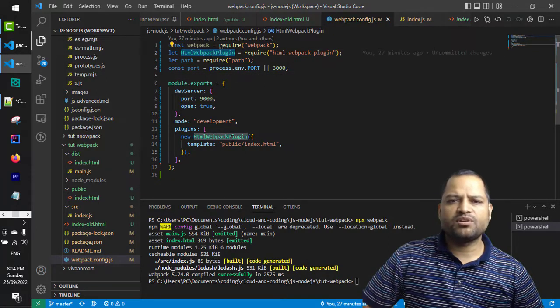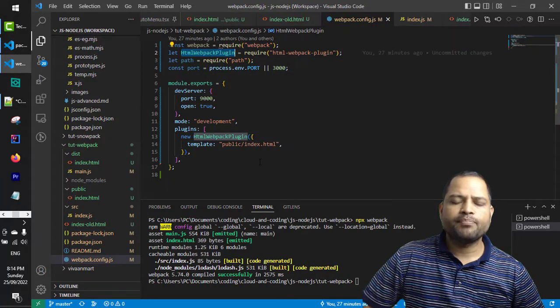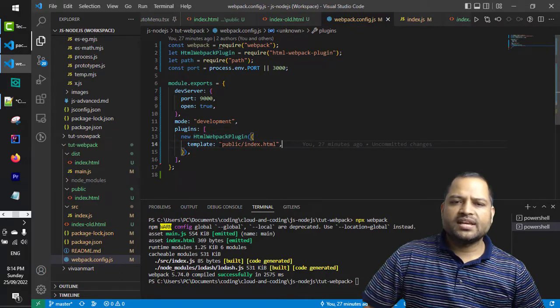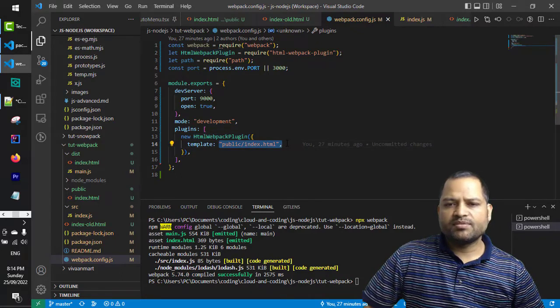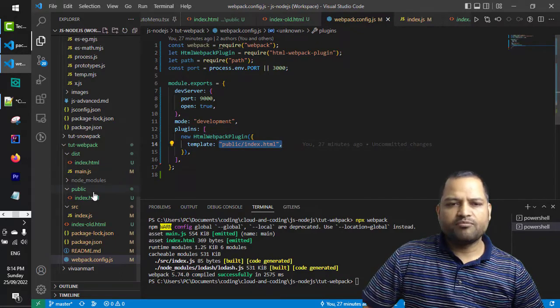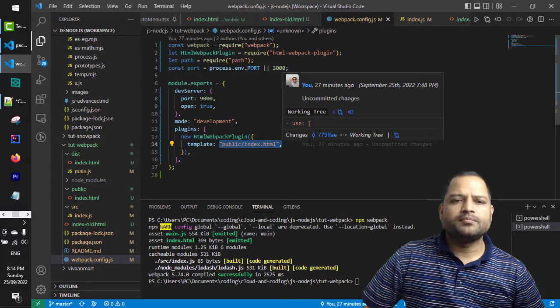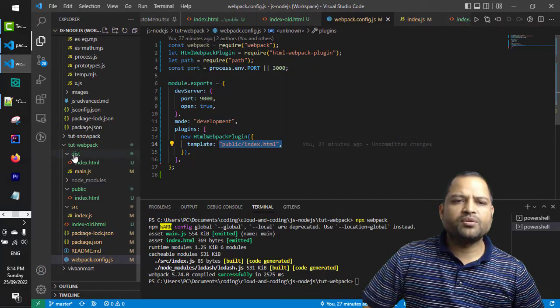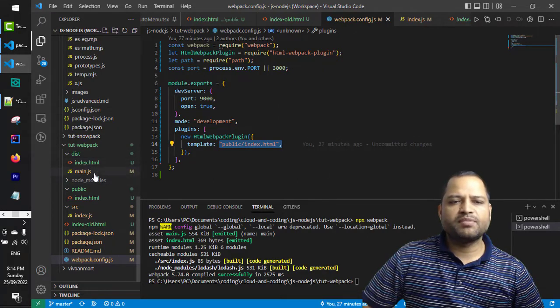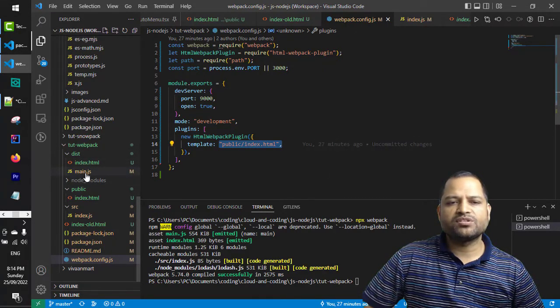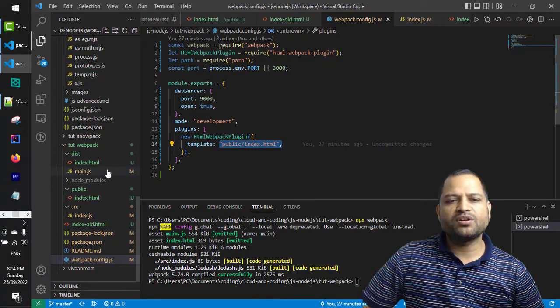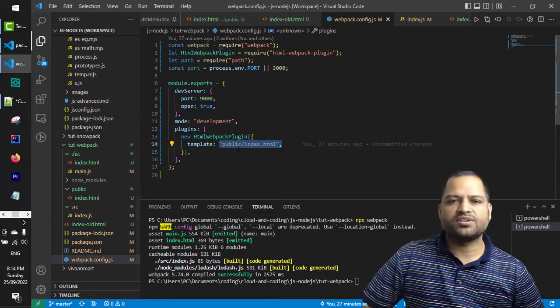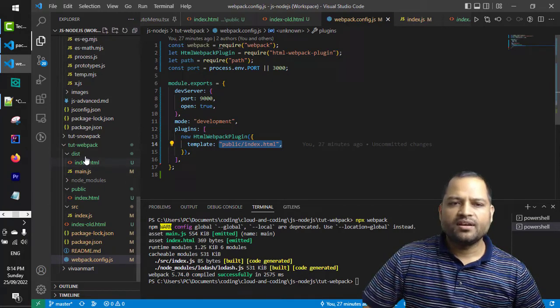Let me show you quickly this webpack config.js. What is happening here is that we are using this HTML webpack plugin. Basically what it is doing is taking this index.html file from the public directory and copying it into the dist directory. After this bundle is created, main.js, that main.js has been embedded into the index.html.